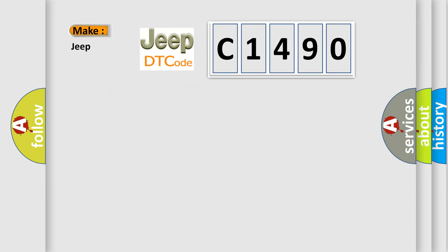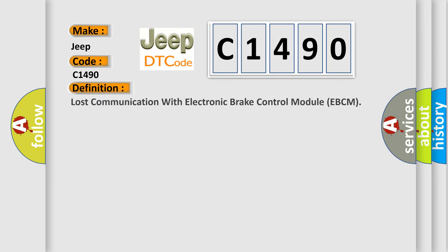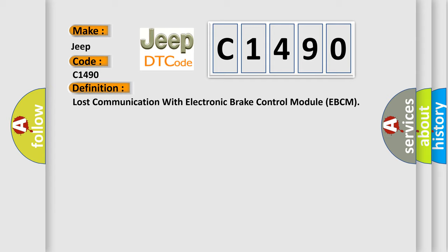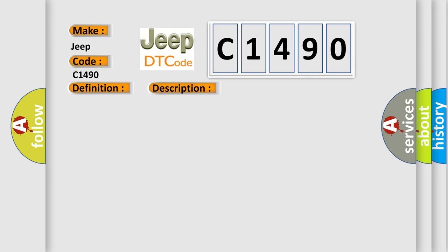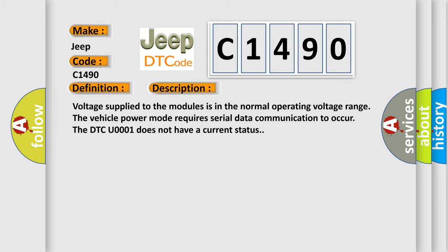So, what does the diagnostic trouble code C1490 interpret specifically for Jeep car manufacturers? The basic definition is: Lost communication with electronic brake control module EBCM. And now this is a short description of this DTC code.